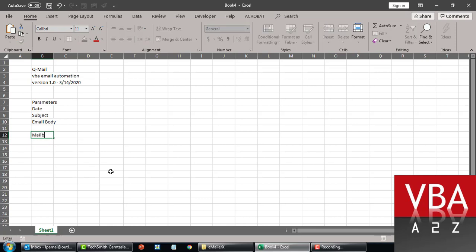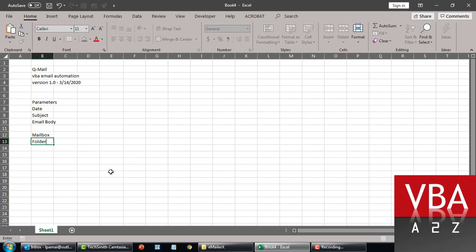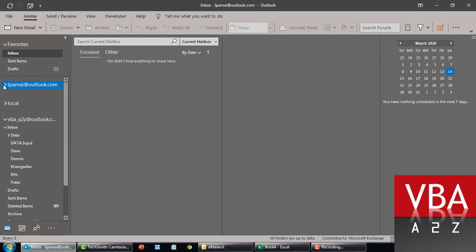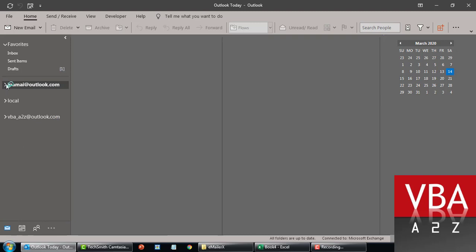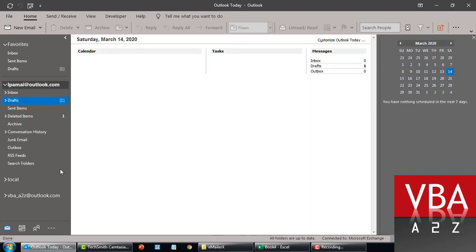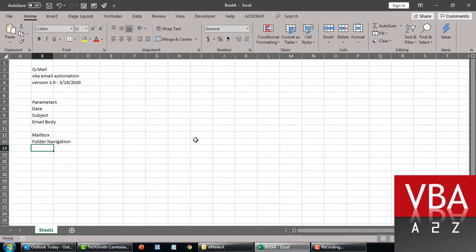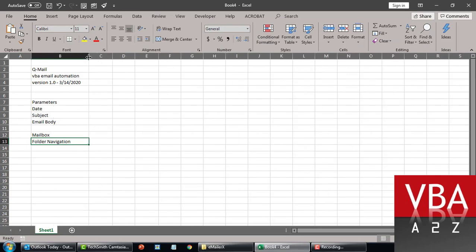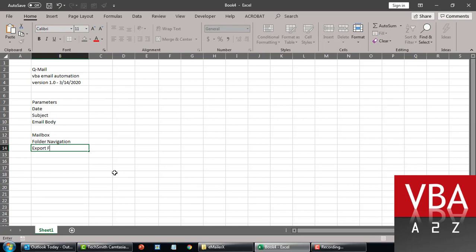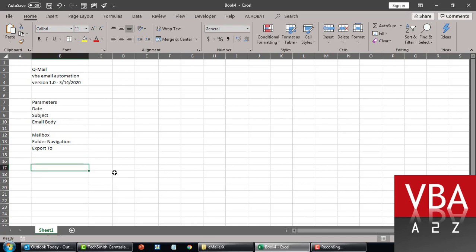Coming down here, you can configure which mailbox to look for if there are multiple mailboxes within the same Outlook, then you can specify which mailbox to pull from. And then next will be the folder navigation. So here I have two mailboxes just to demonstrate — these are dummy accounts I've created for this purpose. So here I'll call my Outlook, this is vbe_a_to_z at outlook.com. And then within here we can specify how the folders are to be navigated. We want to export the attachment to a folder, and we'll add a simple information field for last execution status.